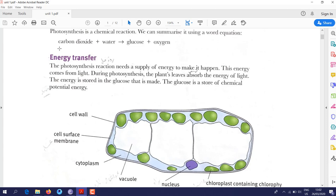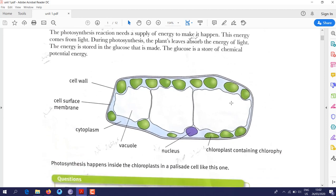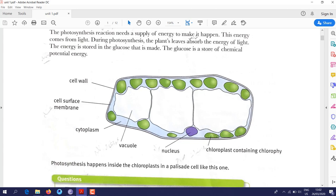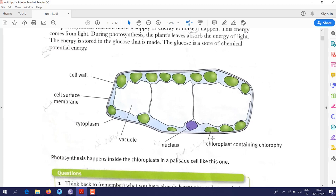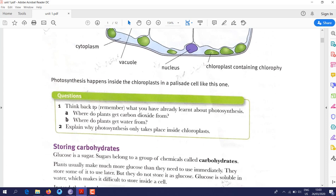The process of photosynthesis happens in the leaves of the plant. As you can see in this drawing, this is a plant cell. The green parts are chloroplasts — each chloroplast contains chlorophyll, which helps capture sunlight.